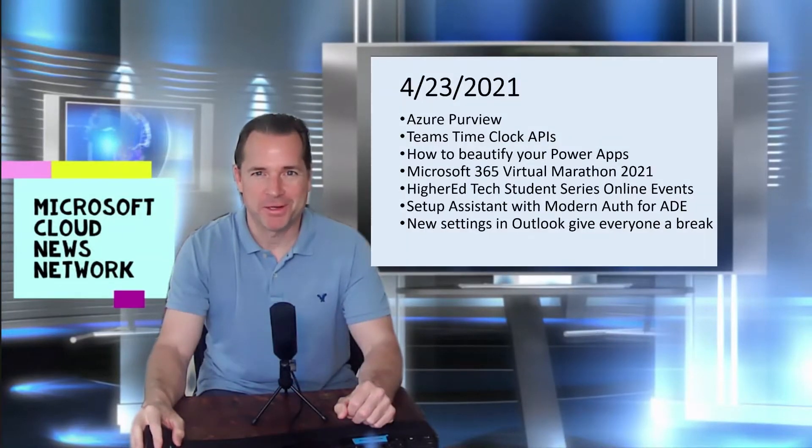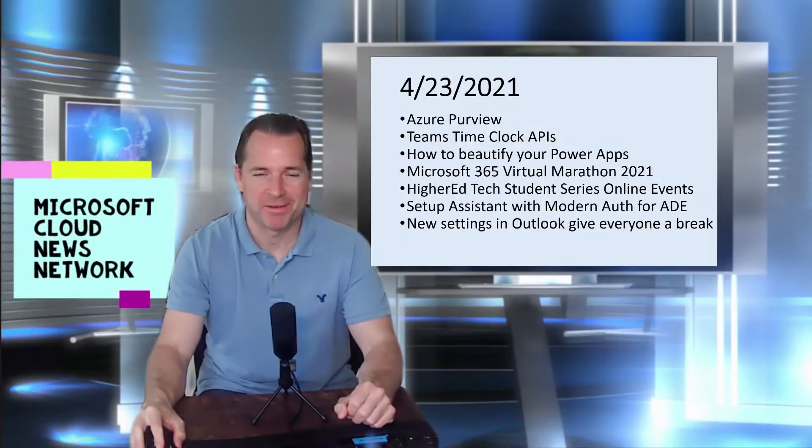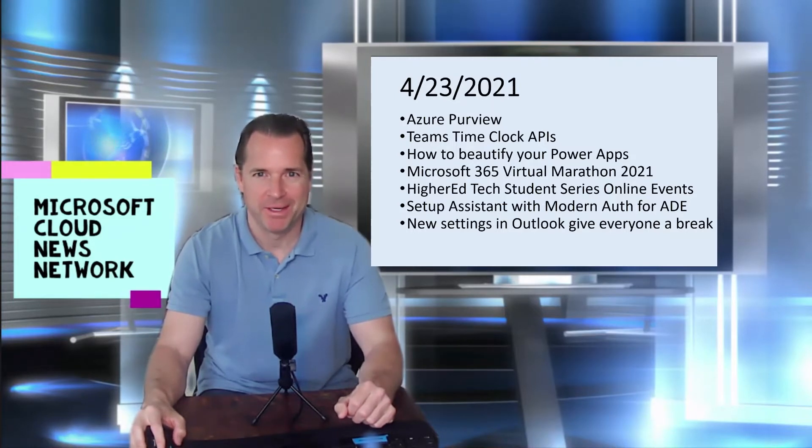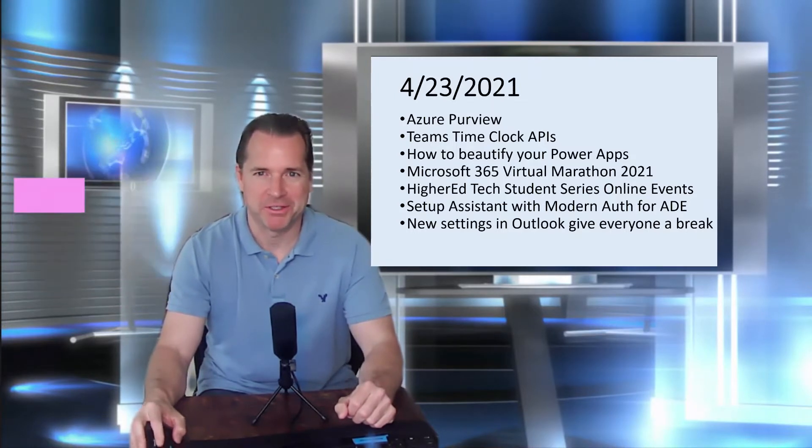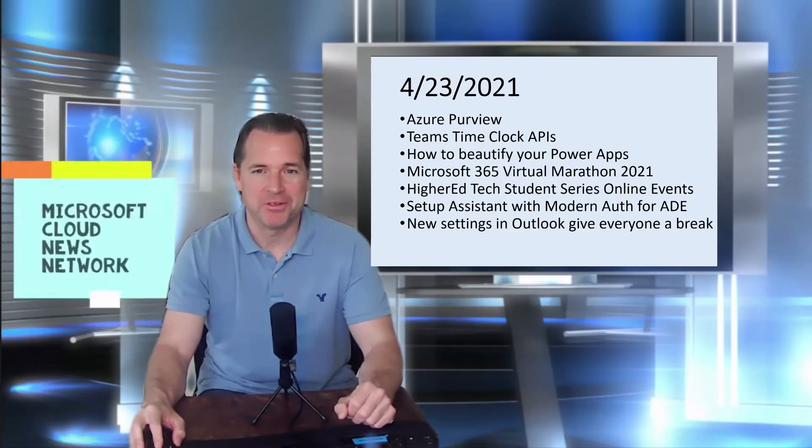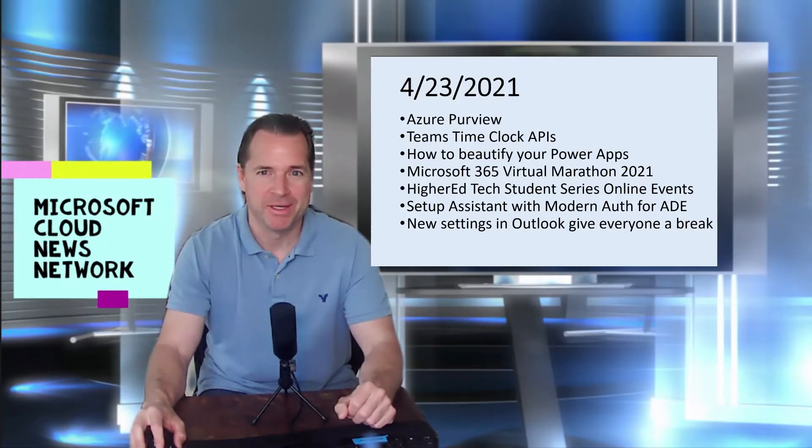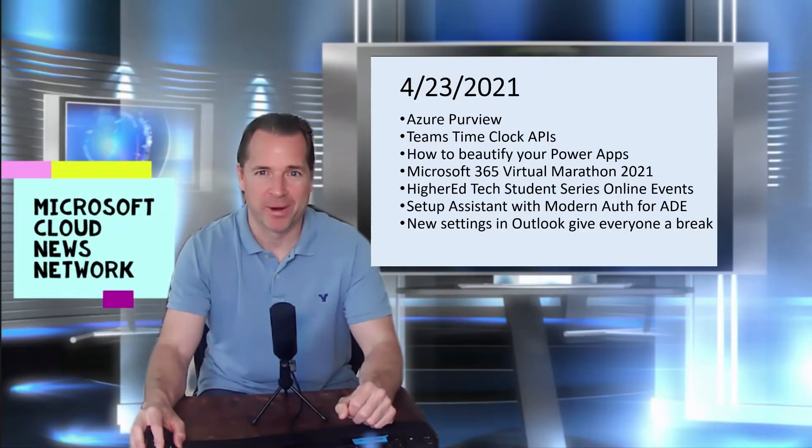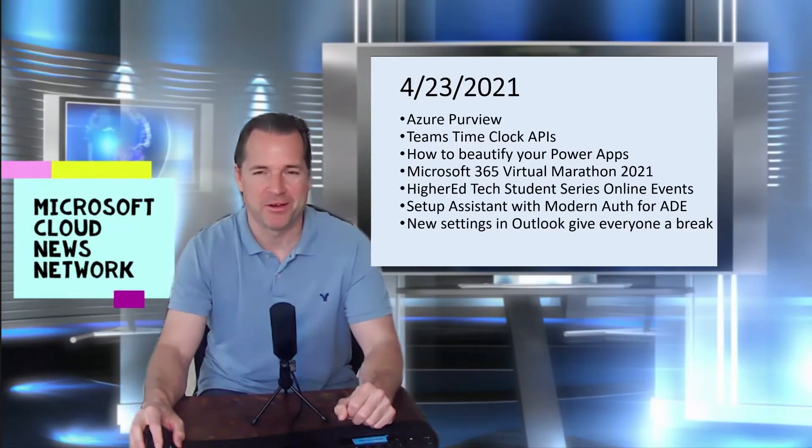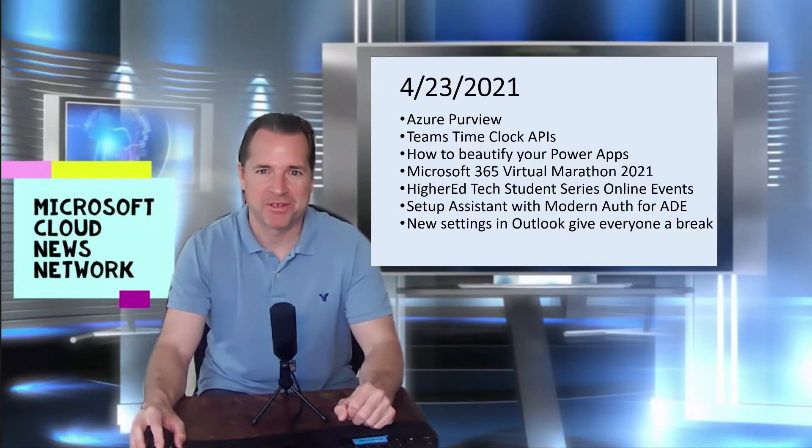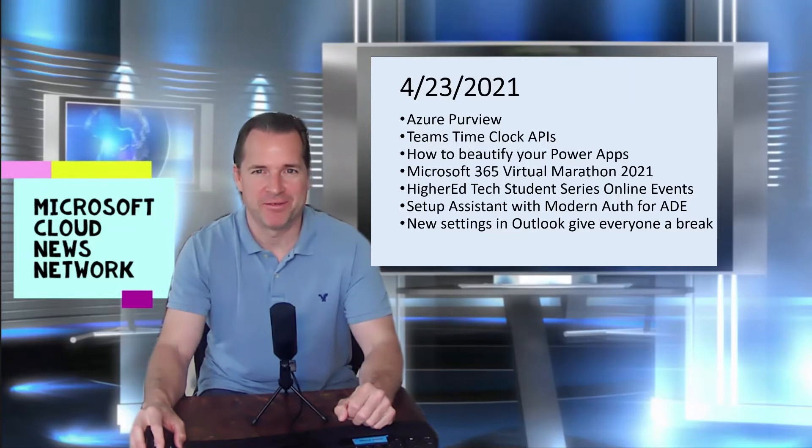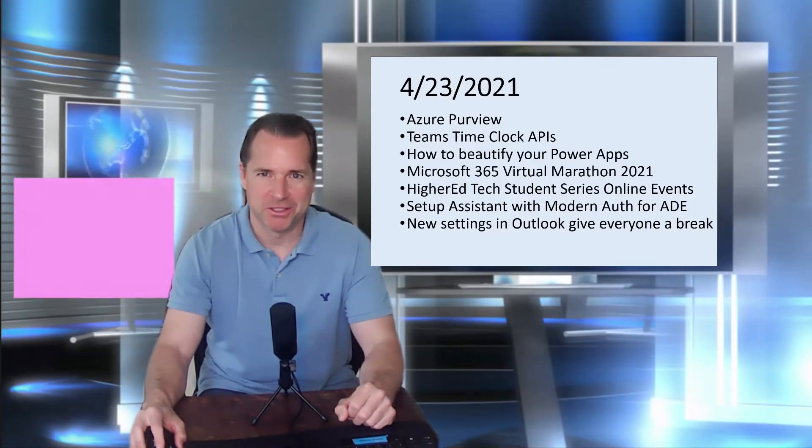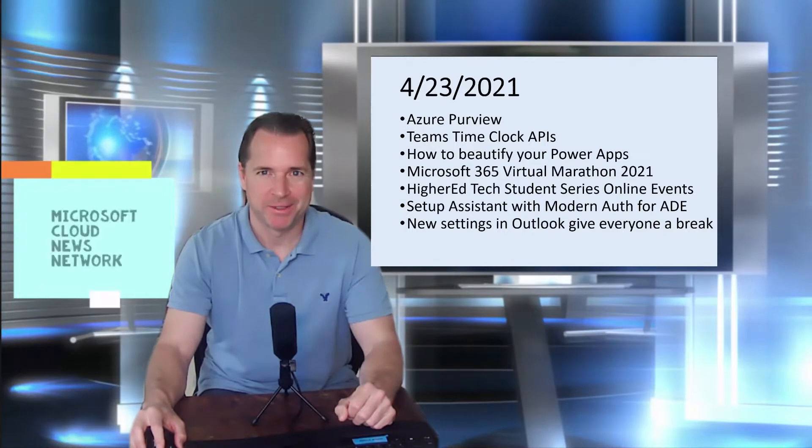Hey folks, welcome to this edition of the Microsoft Cloud News Update, researching the Cloud Blogs so you don't have to. I'm Karl Kischel. For this week, we have a couple of updates regarding Azure Purview, some new APIs for Microsoft Teams with time clock integration, how to beautify your Power Apps, a Microsoft 365 Virtual Marathon, and much more. With that, let's jump right into it.